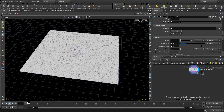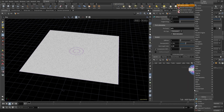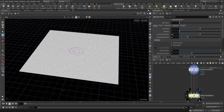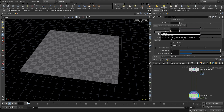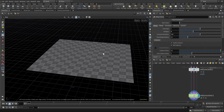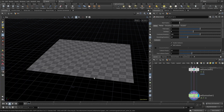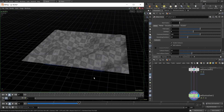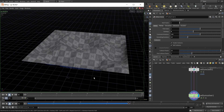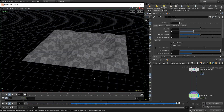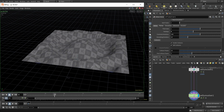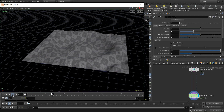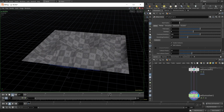Now let's run our Vellum solver. I'll turn off gravity in the Vellum solver — come to forces and turn off gravity. Increase the substeps to four. Let's play our flipbook. The flipbook is done and as I play this, it is looking fine.